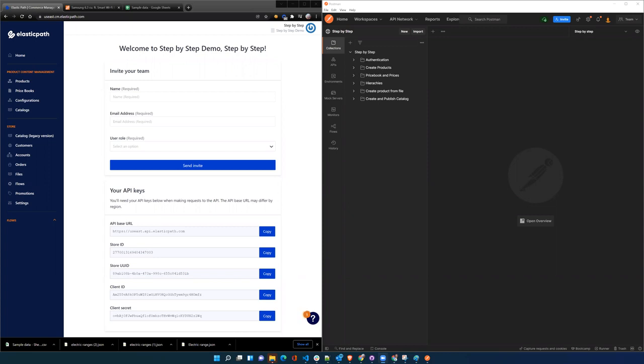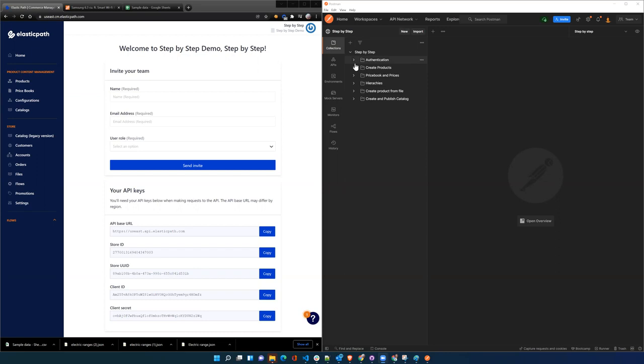Okay, so we're going to do a step-by-step walkthrough of Elastic Path Commerce Cloud and talk through the authentication methods, how we create products, how we extend products, how we add images and hierarchies and all that. We're going to do all this and we're going to be stepping through Postman and showing how the APIs interact with the platform.